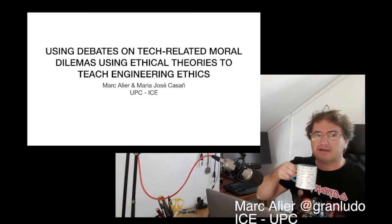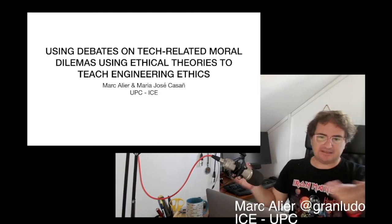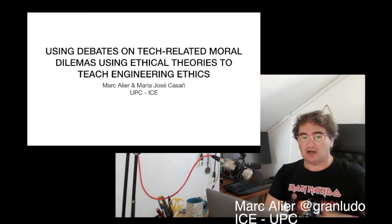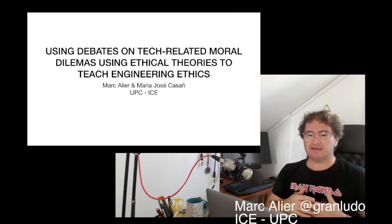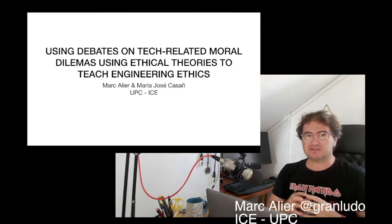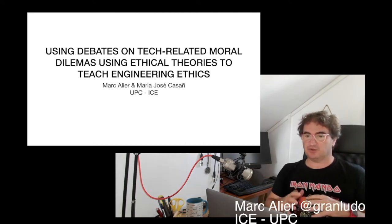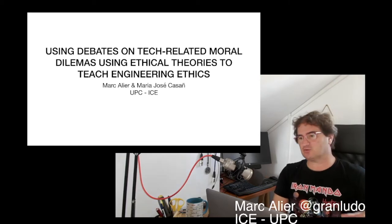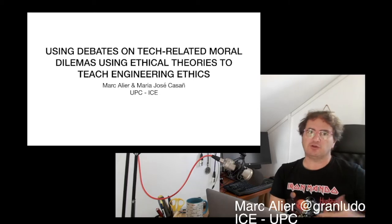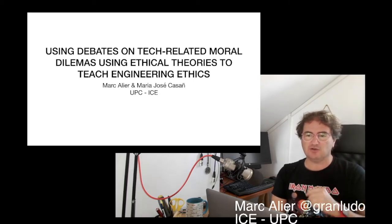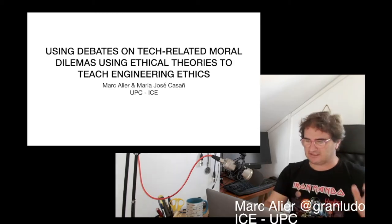Hello, I'm Marc Allier and I'm going to present our paper about how to use debates and role-playing to teach how to apply ethical theories when dealing with a dilemma. We're using this technique in two courses: one in computer science ethics, another in principles and fundamentals of ethics and innovation in a sustainability master's course. We're doing this in both master's and degree courses.